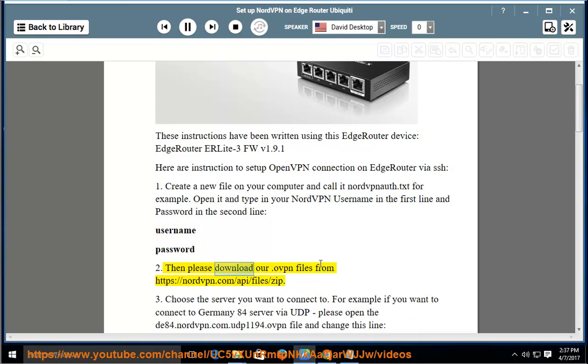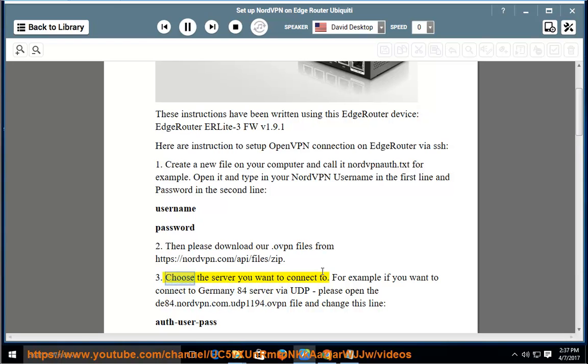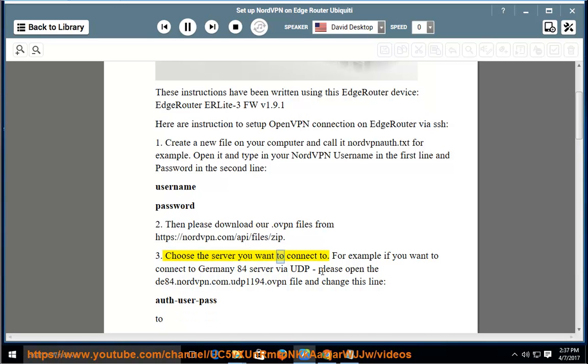Then please download our .ovpn files from https://nordvpn.com/api/files/zip. Choose the server you want to connect to.